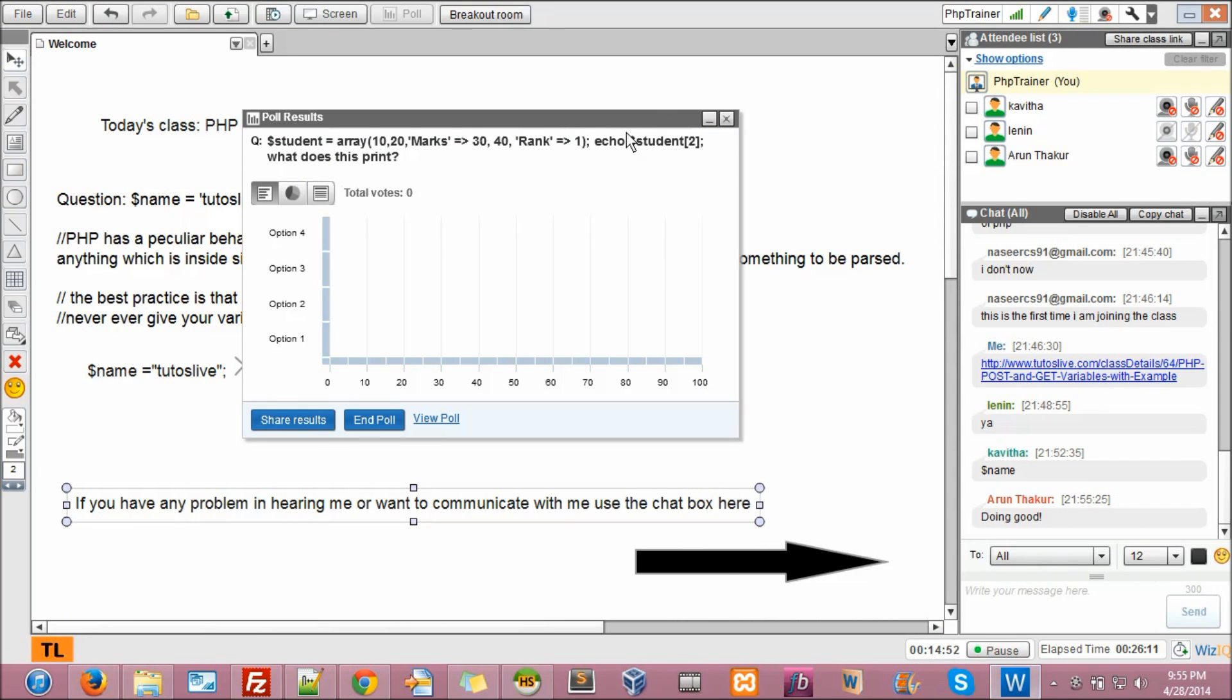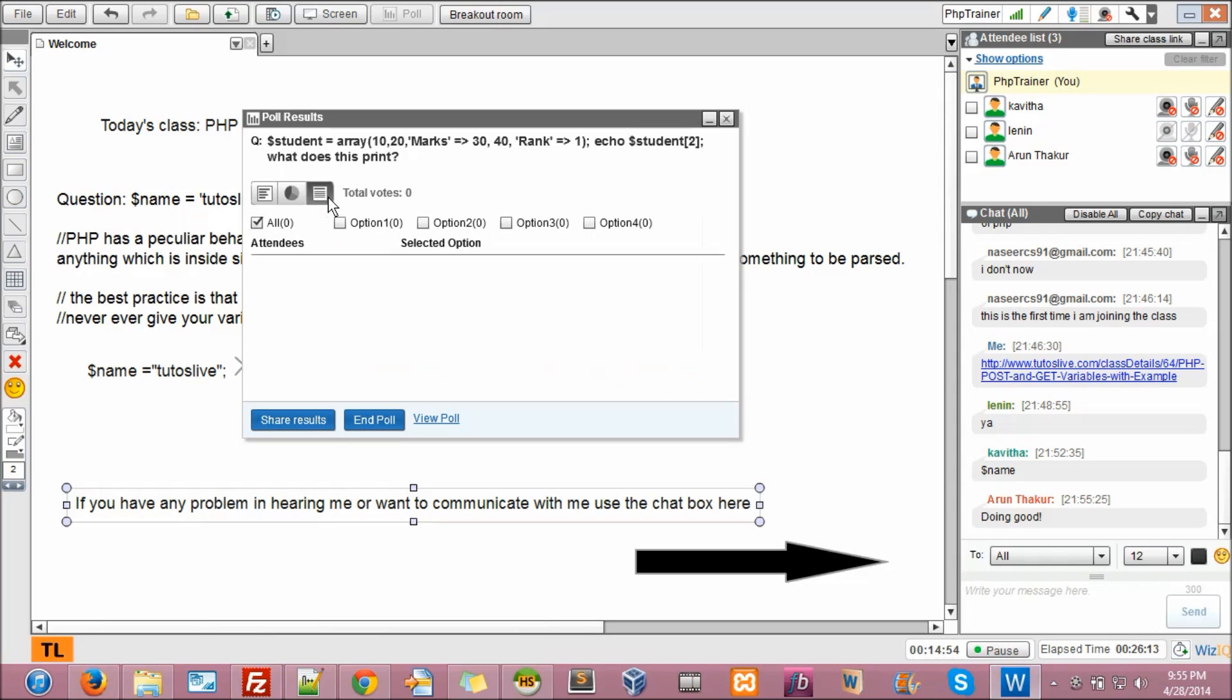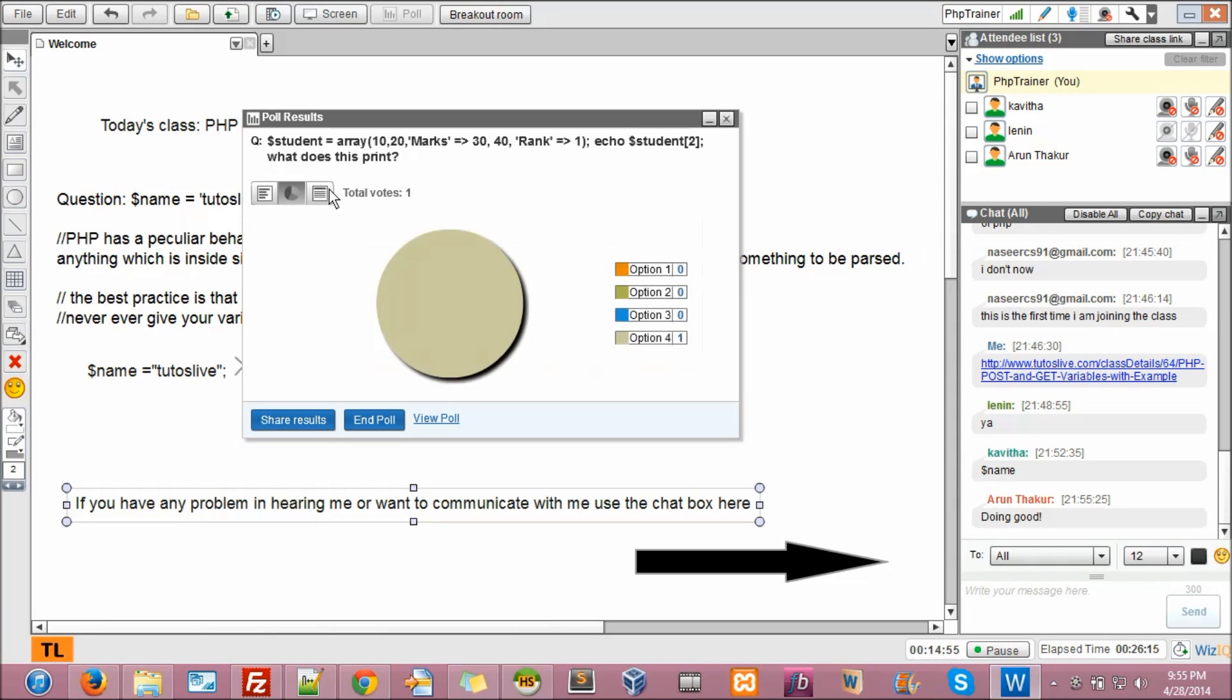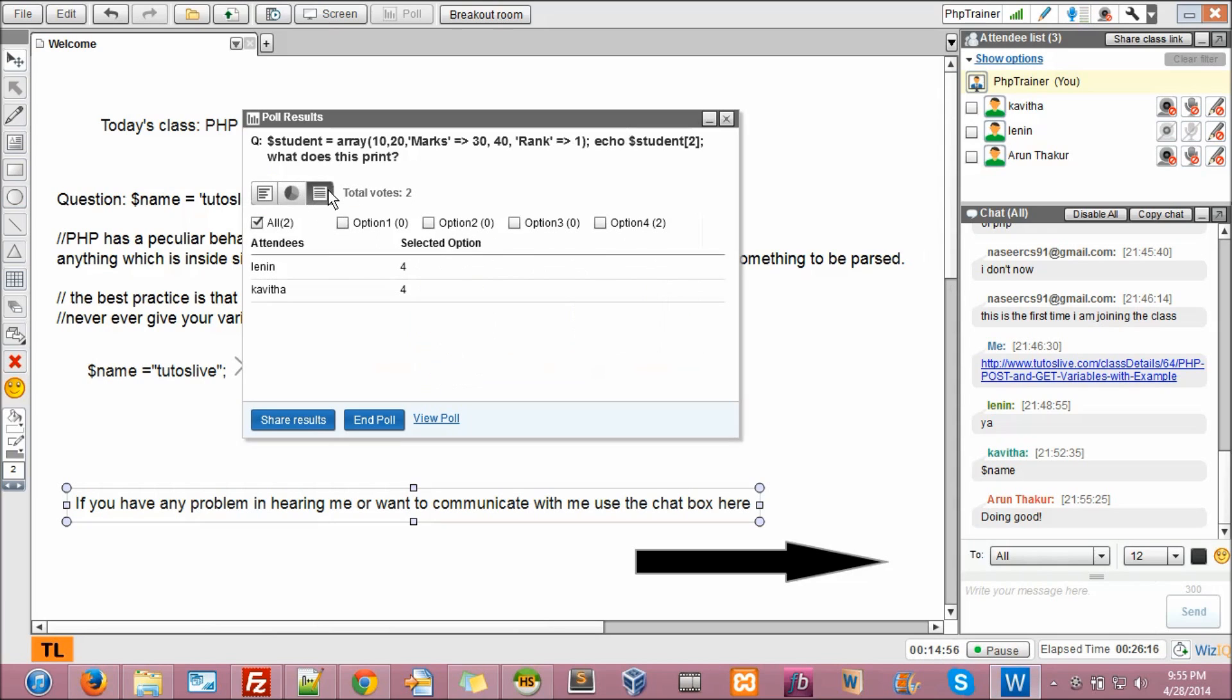Oh, no answers. Nobody, okay, thinking. Great. Arun, you know PHP?